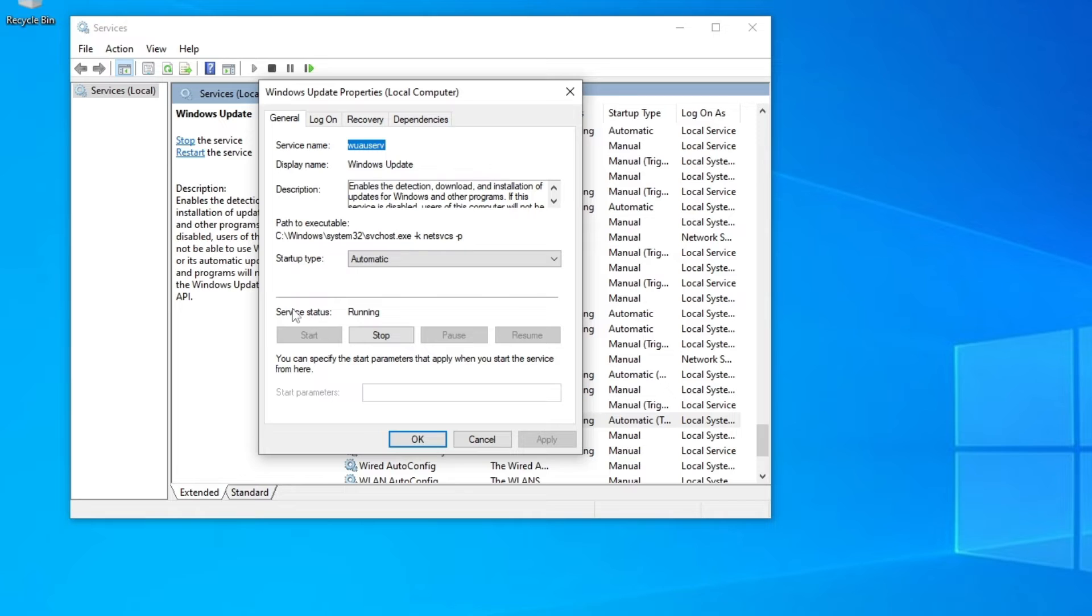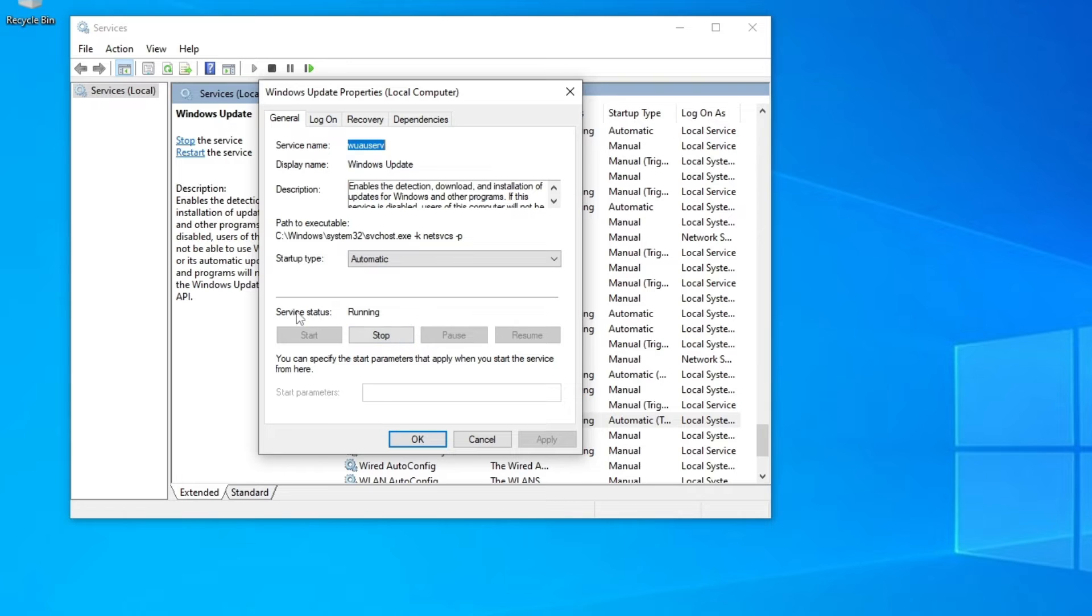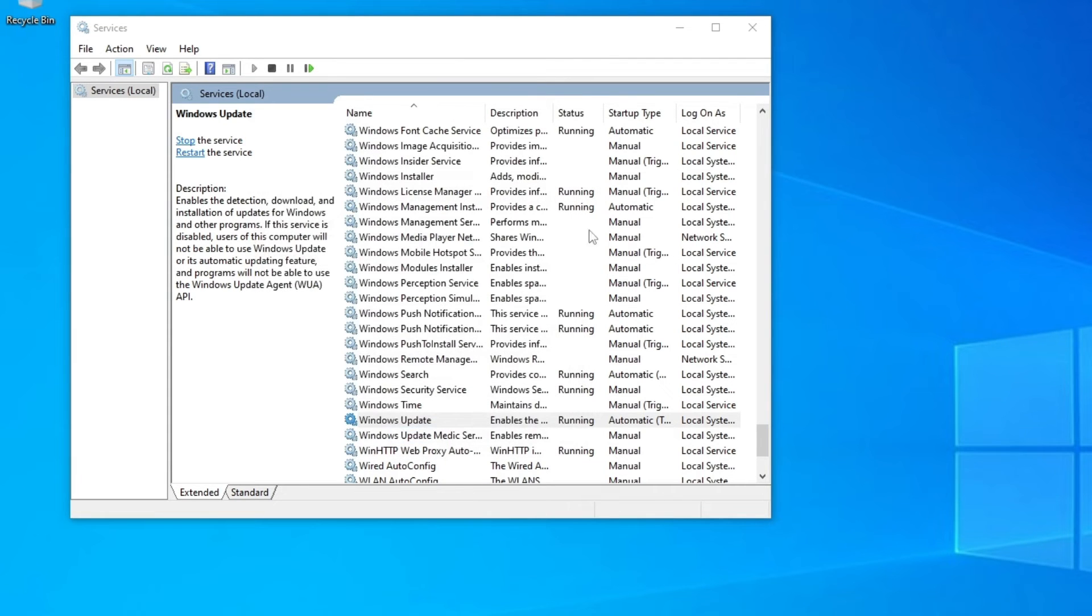If the service status is on running, then you can leave it as it is. And if status is on stop, then click on start to make sure that the service is running. Click OK.